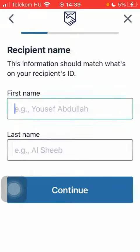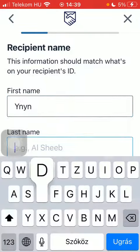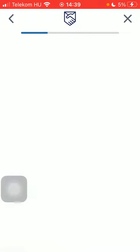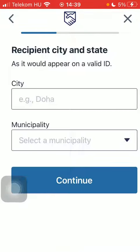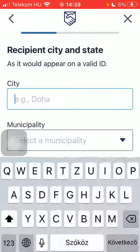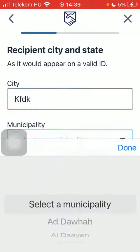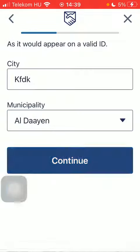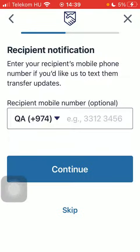Select the cash pickup option and then type in the first and last name of your recipient. Then type in the city, select municipality, and tap on continue.